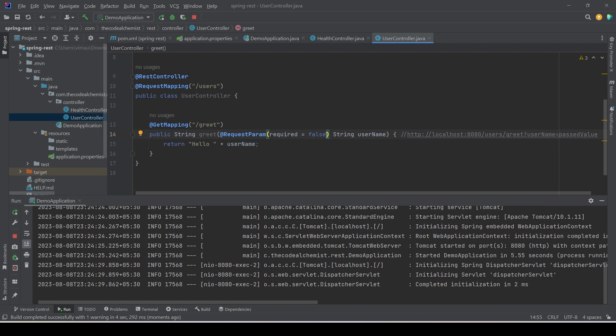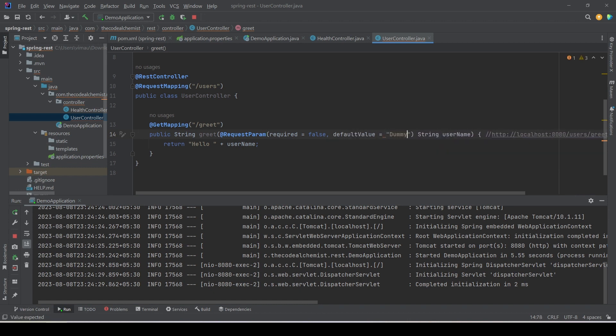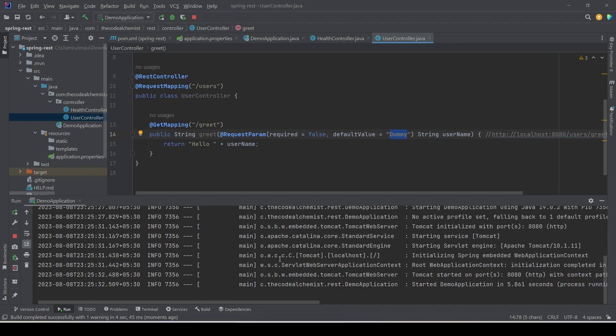We can also provide a default value. We add the 'defaultValue' attribute and set it to something like 'dummy'. This means the request parameter is optional and if no value is passed, the default value 'dummy' will be used; otherwise the value the user has passed will be used. Let's rerun the API — the server is up. If we retry the request without a username we see 'hello dummy', the default value. But if we pass a valid username like 'mark', it uses the value we passed.